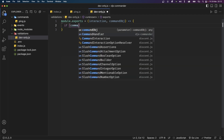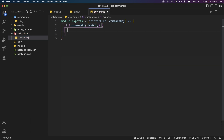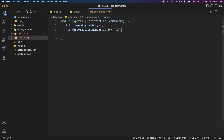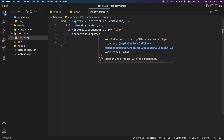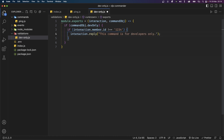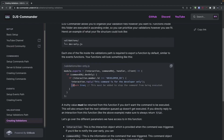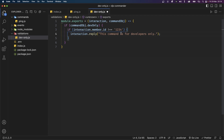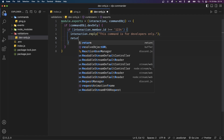Inside the validations folder I'm going to create a new file called dev-only.js. In the documentation, just like events, we're exporting a function by default. This function gives us access to a bunch of properties. We only really need the first two parameters: interaction and the command object. The command object gives us access to the entire command object exported from our command file — including the devOnly property. So I'll say if commandObject.devOnly, then check if the interaction member's ID does not match a specific user ID. If it does not match, reply with 'This command is for developers only'.